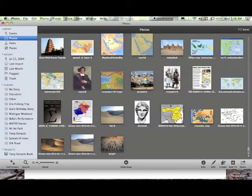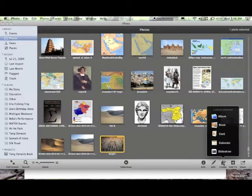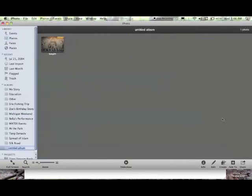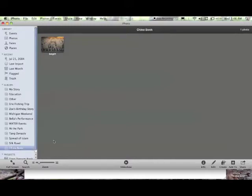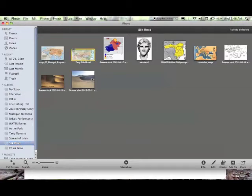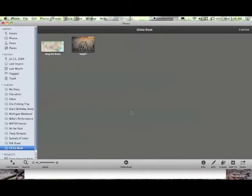Now, what you'll want to do is you'll want to create an album. So we can click on this and go to Create Album. And we can call this album China Book. Now, every time you get a new picture, we will simply take it and drag that picture into that album. So when we click on it, it's there.